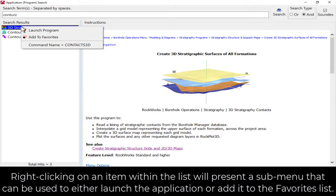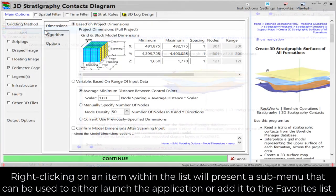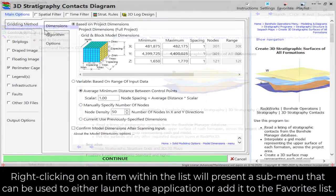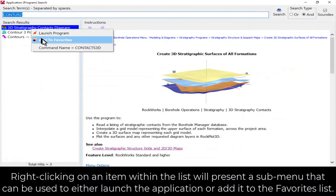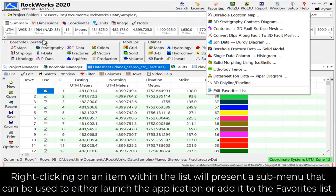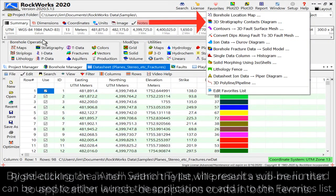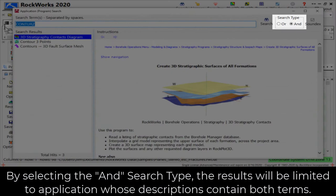Right-clicking on an item within the list will present a submenu that can be used to either launch the application or add it to the favorites list. By selecting the AND search type,